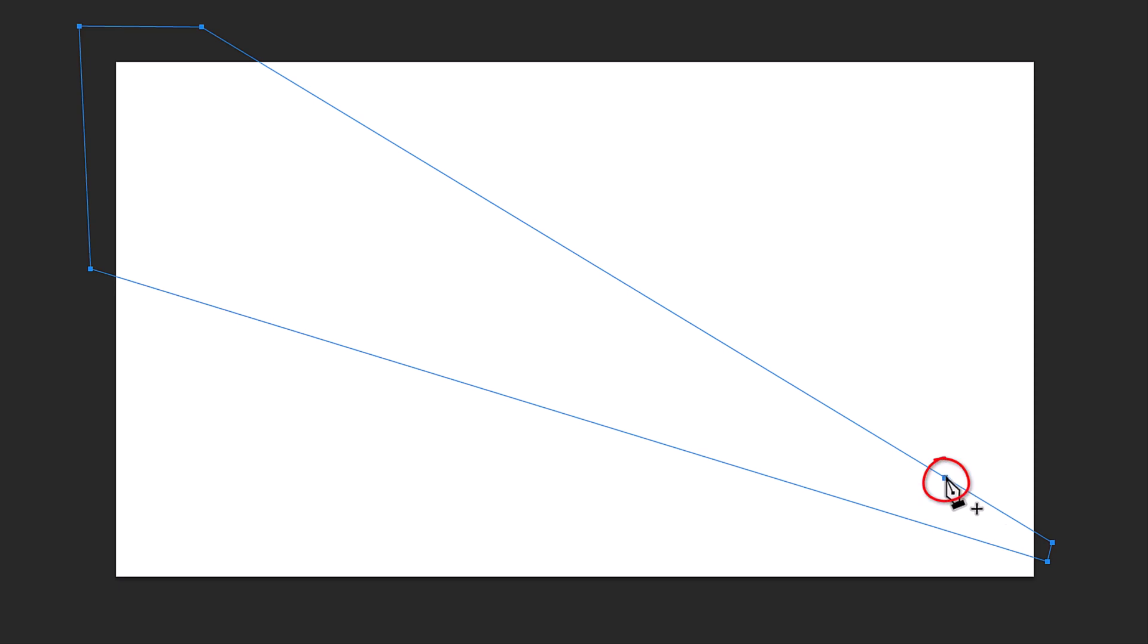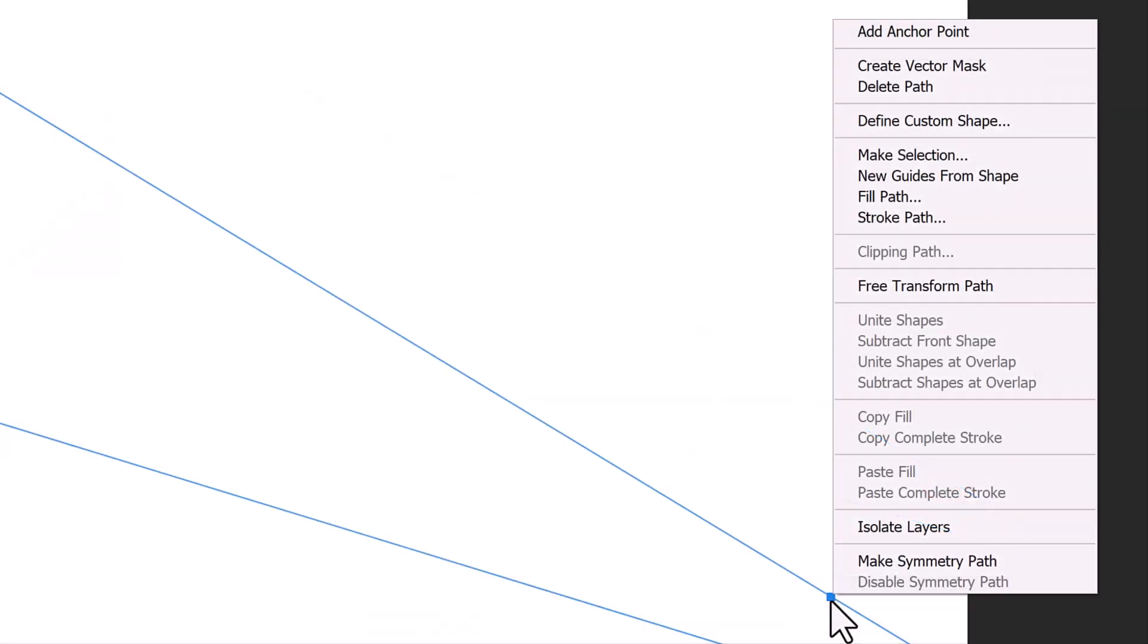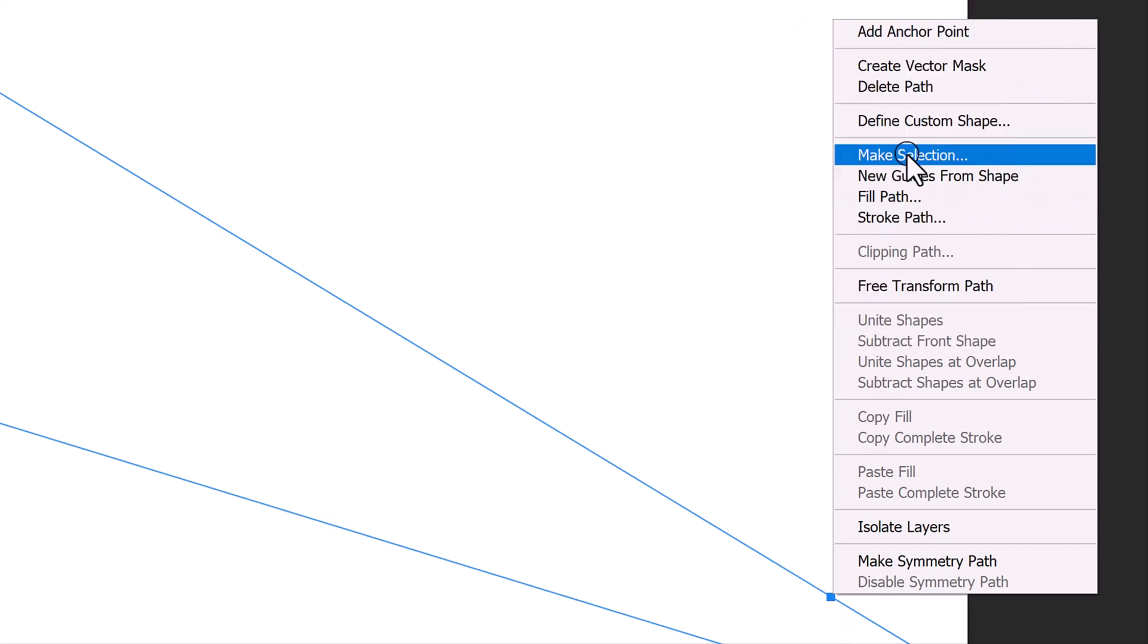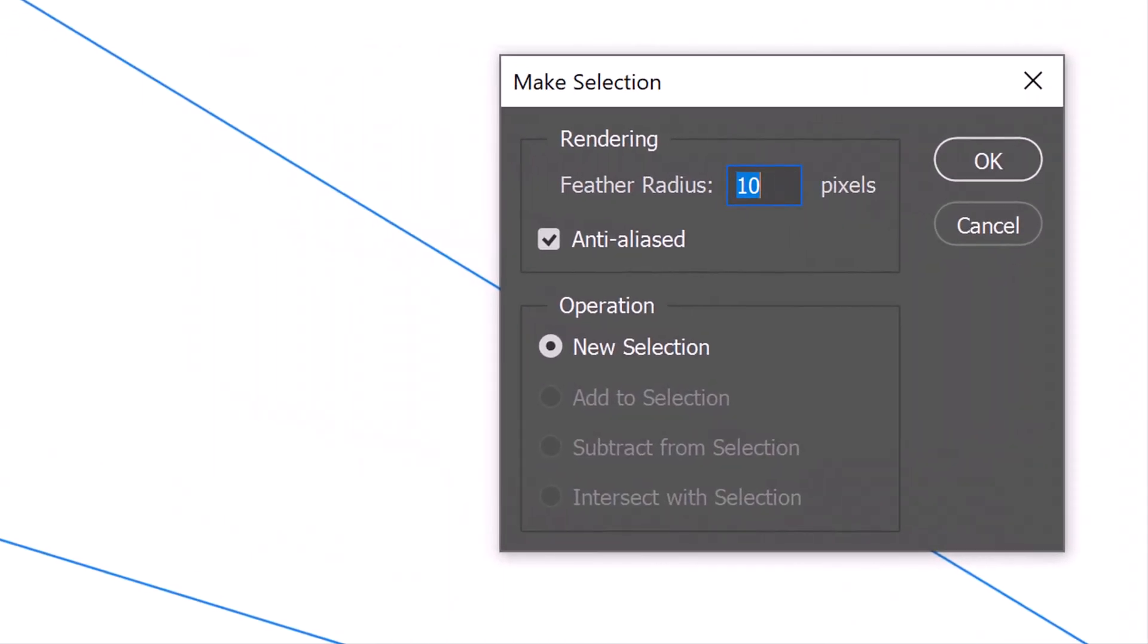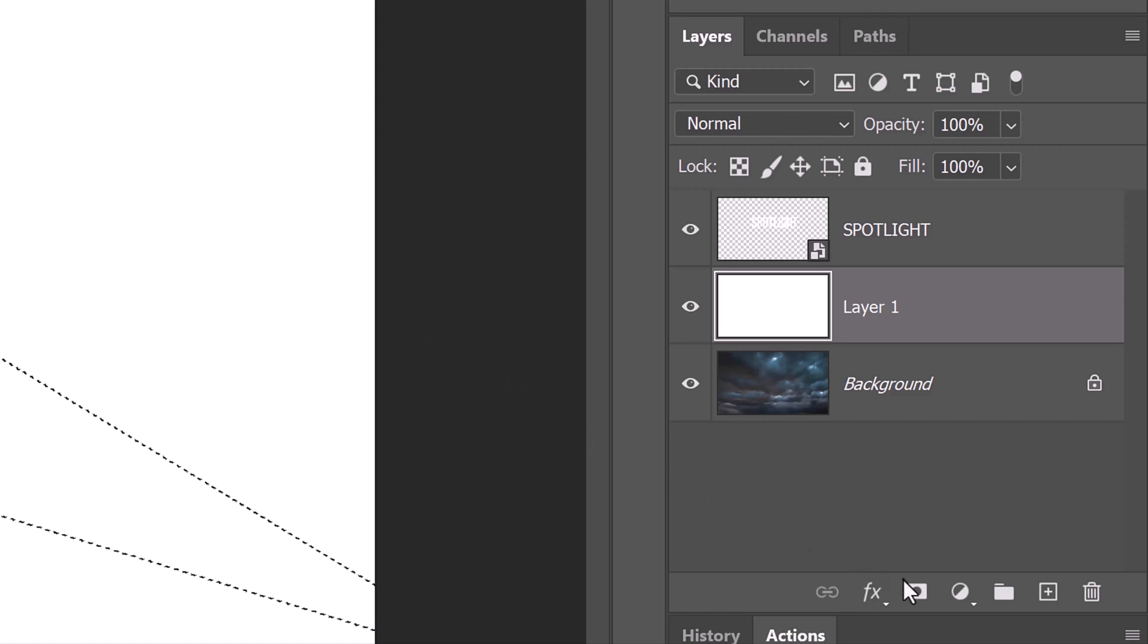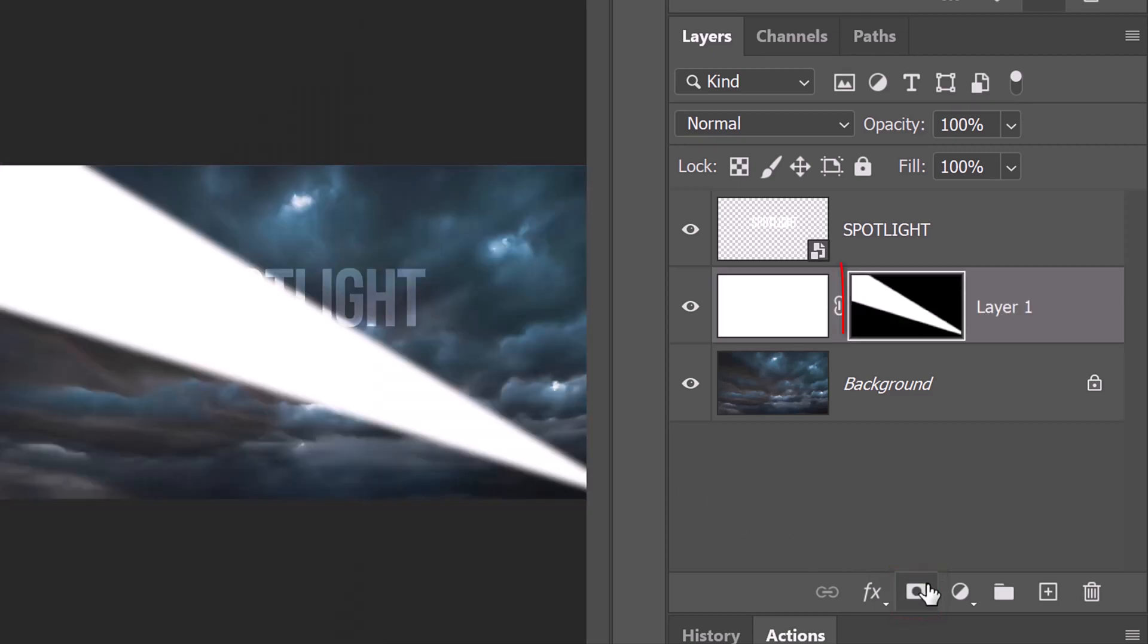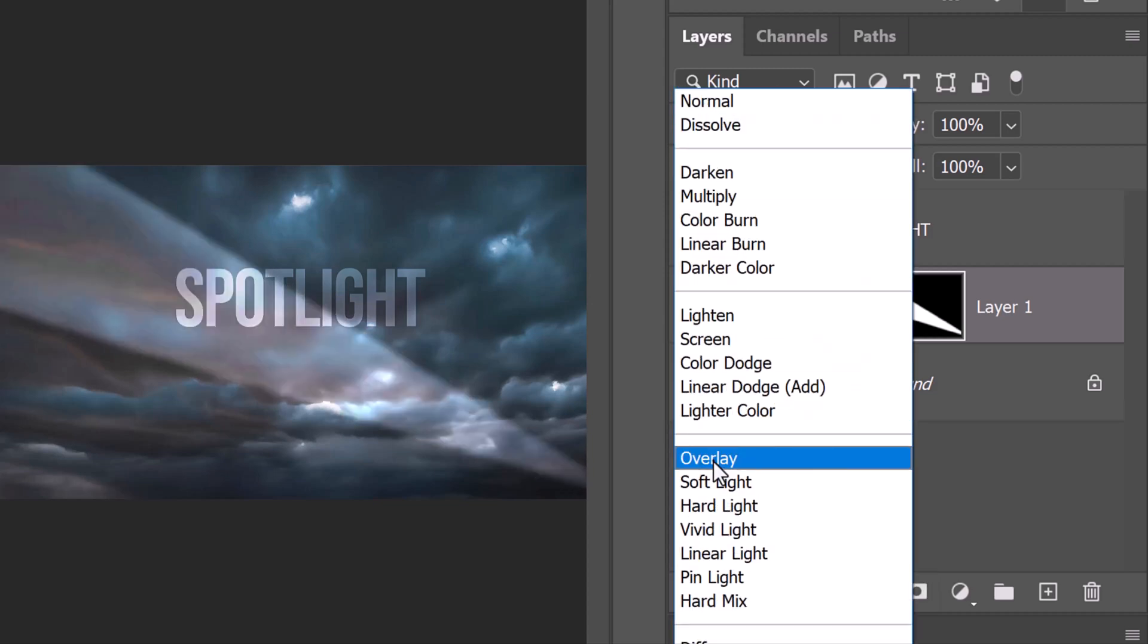Right-click or secondary click directly on the path to open the fly-out list and click Make Selection. Feather the selection 10 pixels. Click the Layer Mask icon to make a layer mask of the selection next to the active layer. Change its Blend Mode to Overlay.